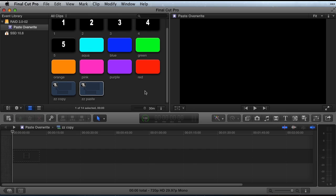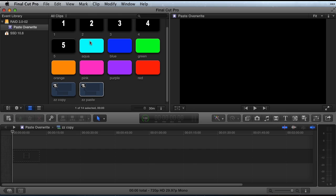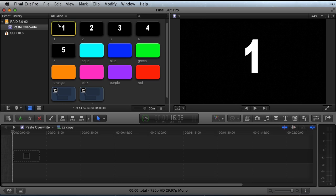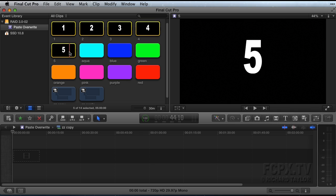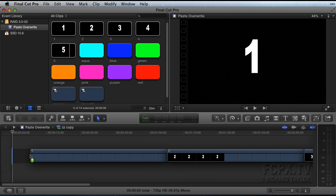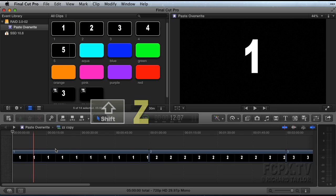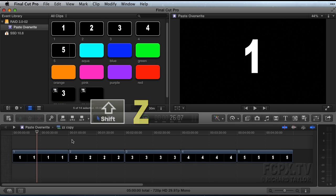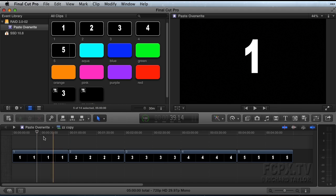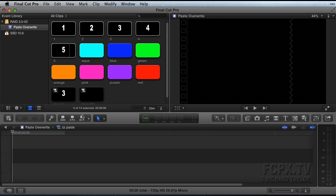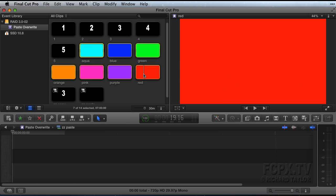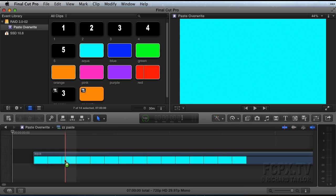I'm selecting clips one through five and placing them in the copy timeline. Shift-Z to fit the timeline to the window and then selecting the multi-color clips and placing them in the paste timeline.